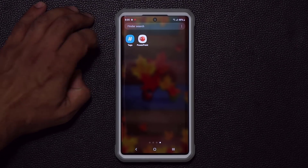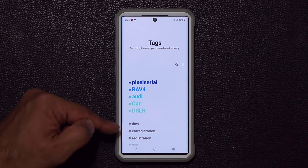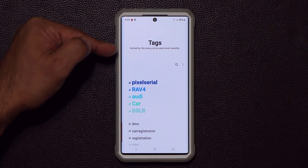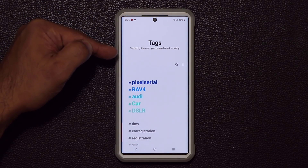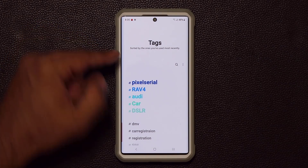When I go inside, I have a bunch of tags here that correlate directly to pictures in my gallery, so immediately I can use this for some really cool stuff.